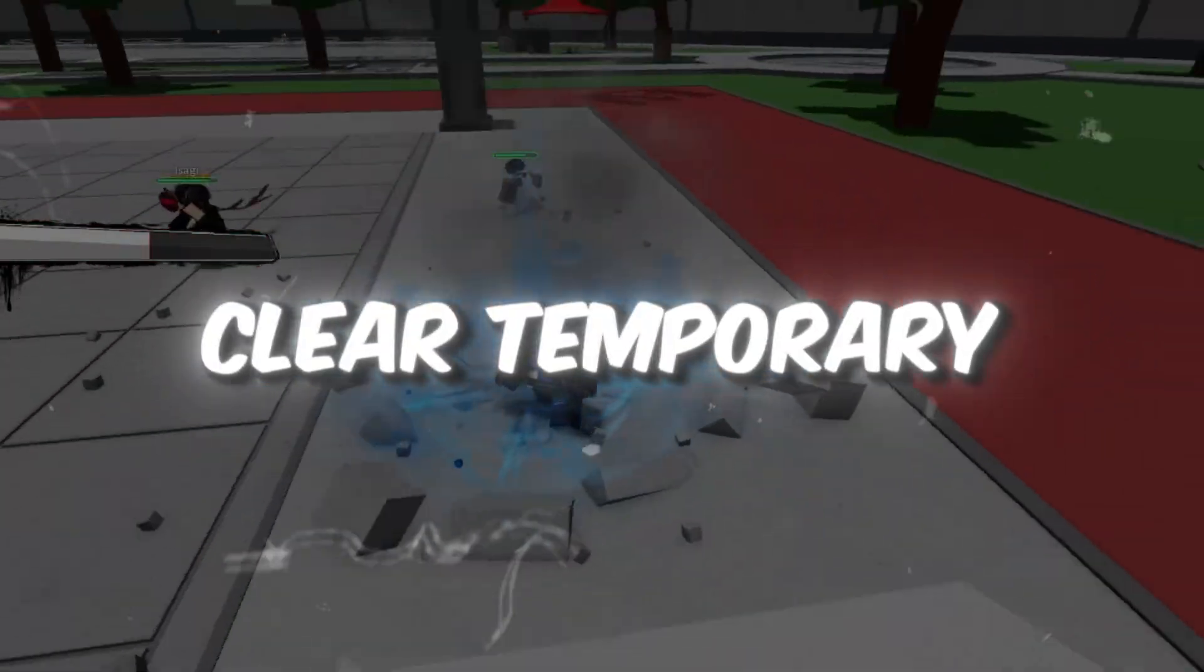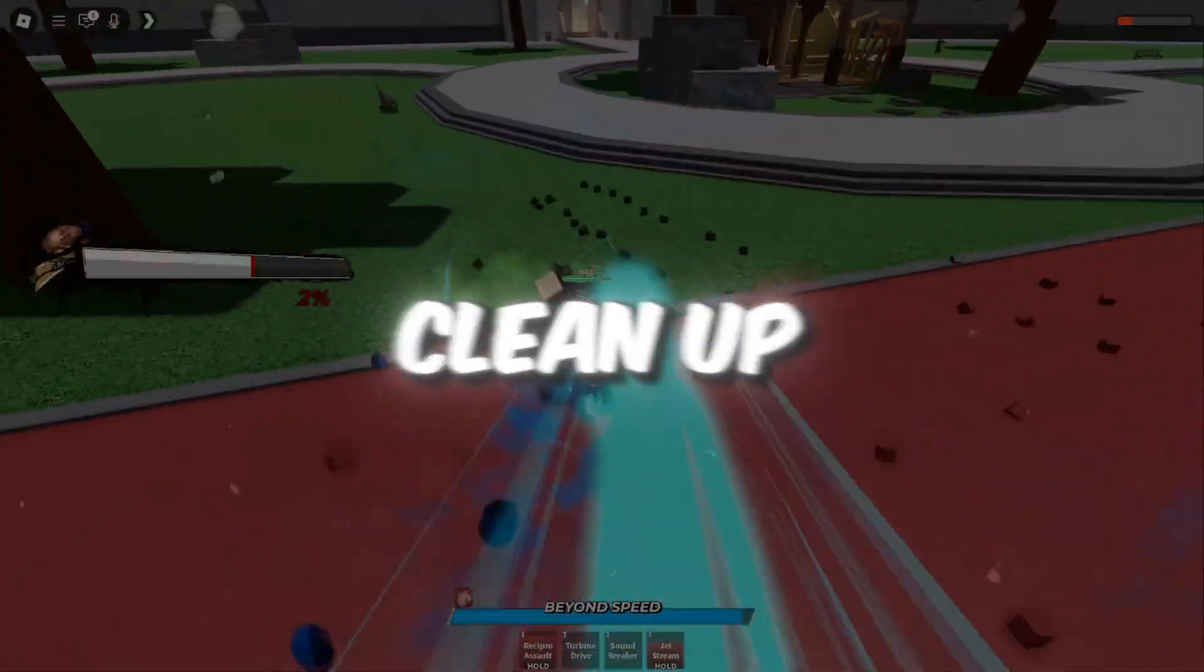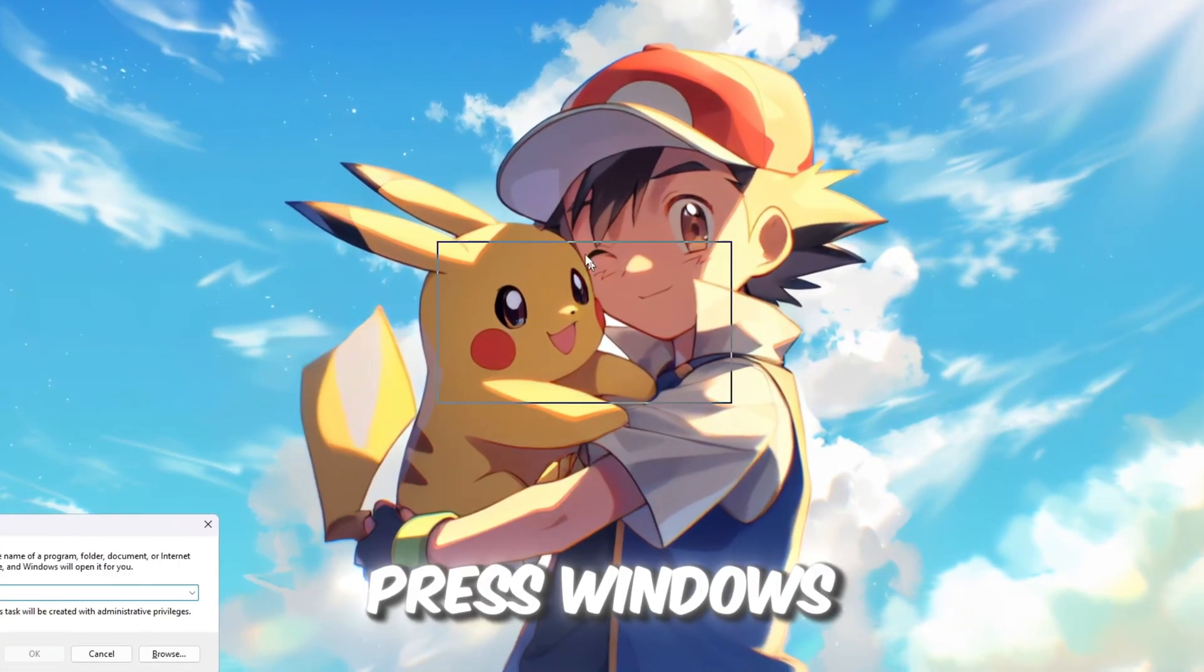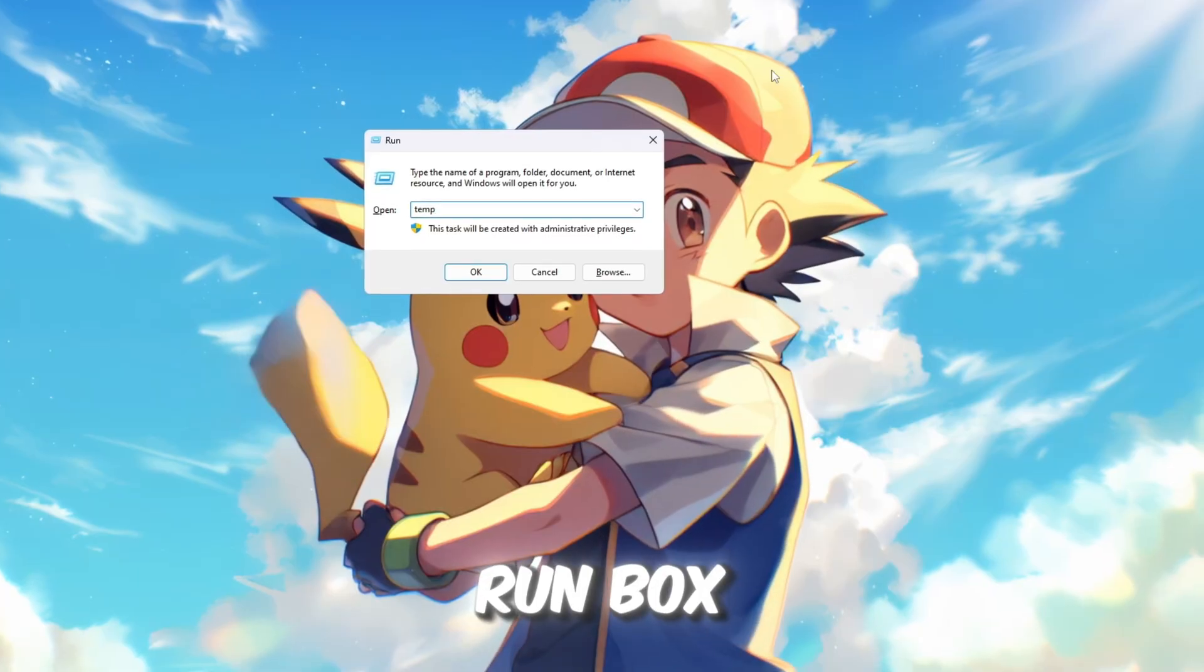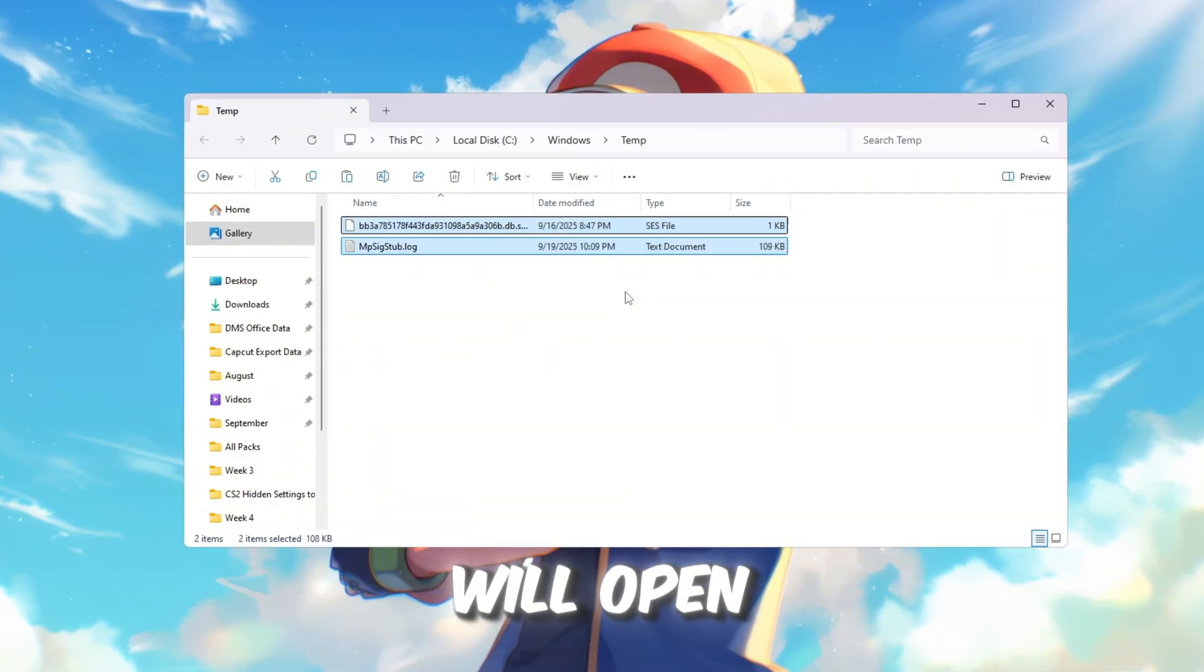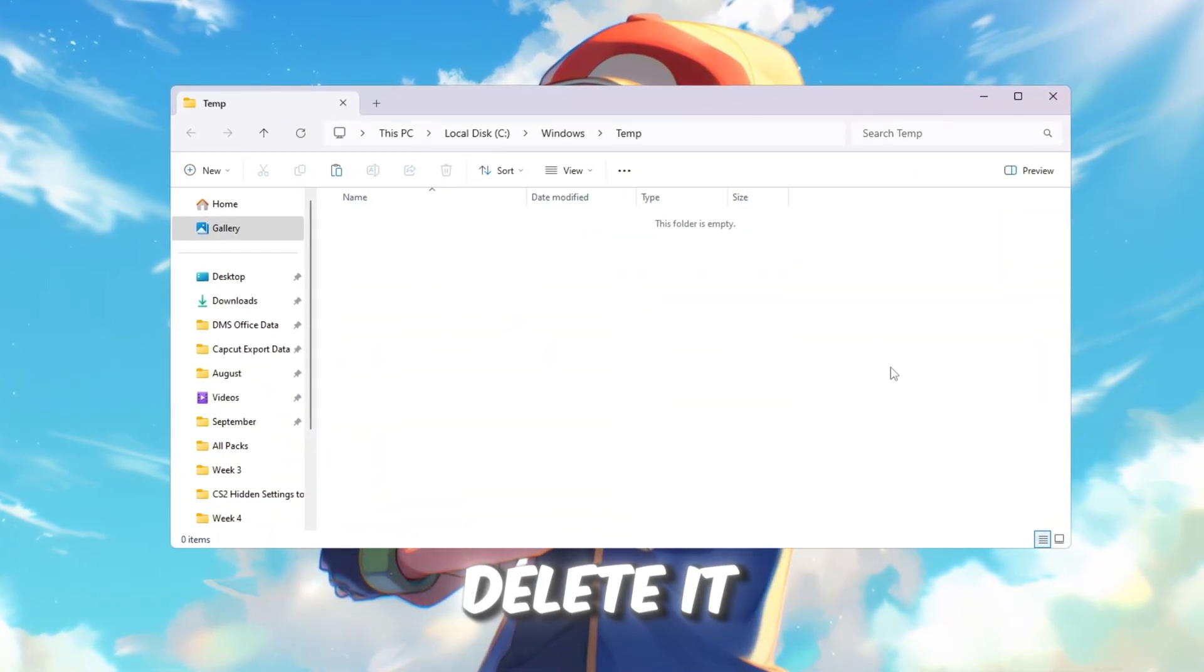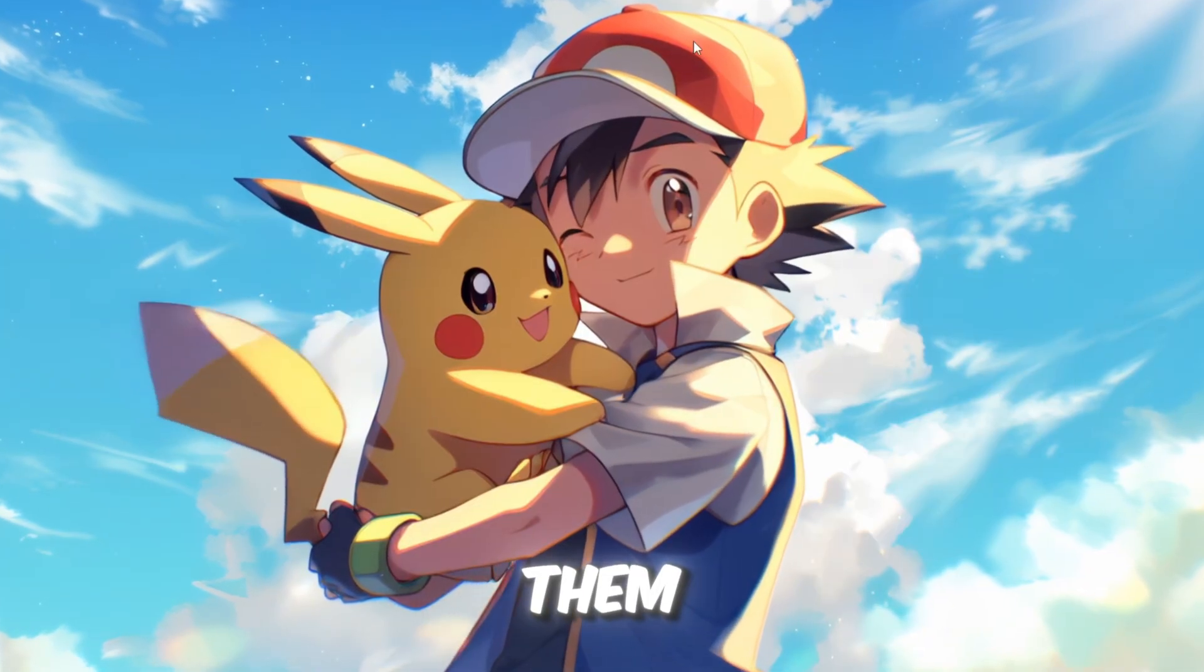Step 1: Clear temporary files to free up space. The first thing we need to do is clean up your PC by deleting temporary files. Press Windows plus R on your keyboard at the same time. A small run box will open. Type temp inside the box and press Enter. A folder will open showing many temporary files. Select everything inside and delete it. If some files do not delete, don't worry, just skip them.